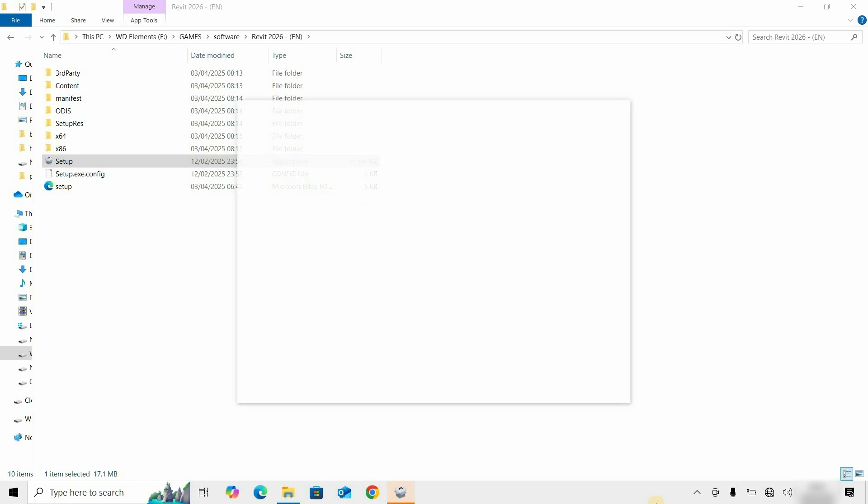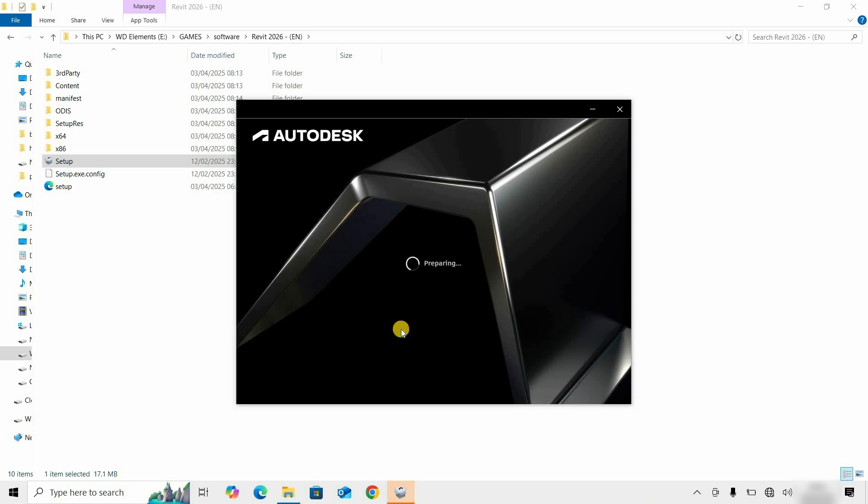After the installation preparation process is completed, Revit 2026 will start verifying all the minimum system requirements.